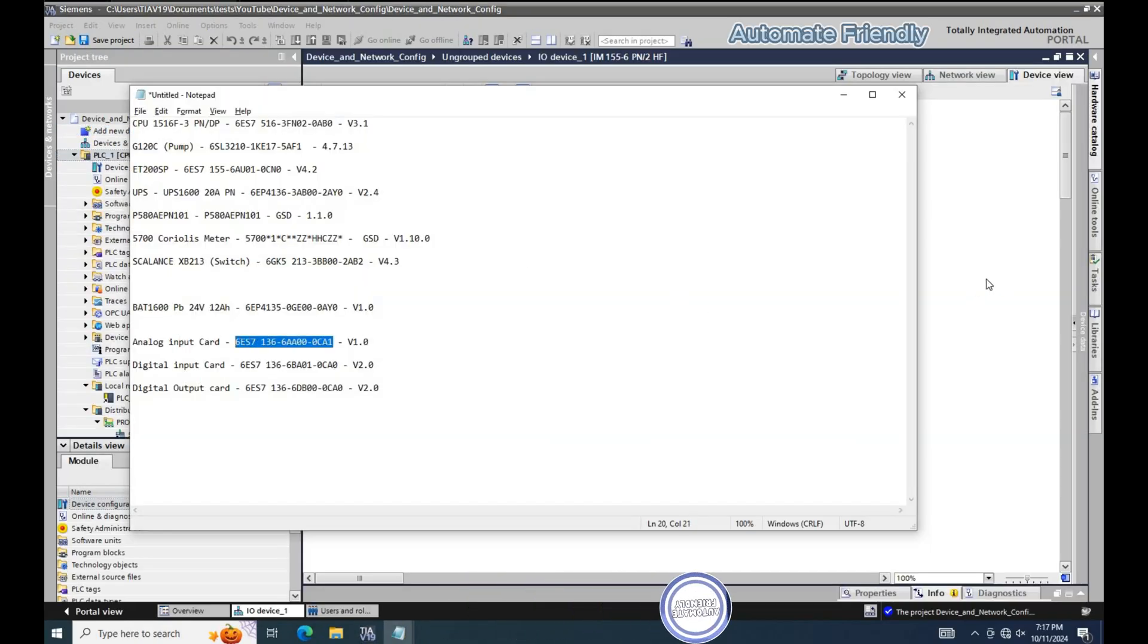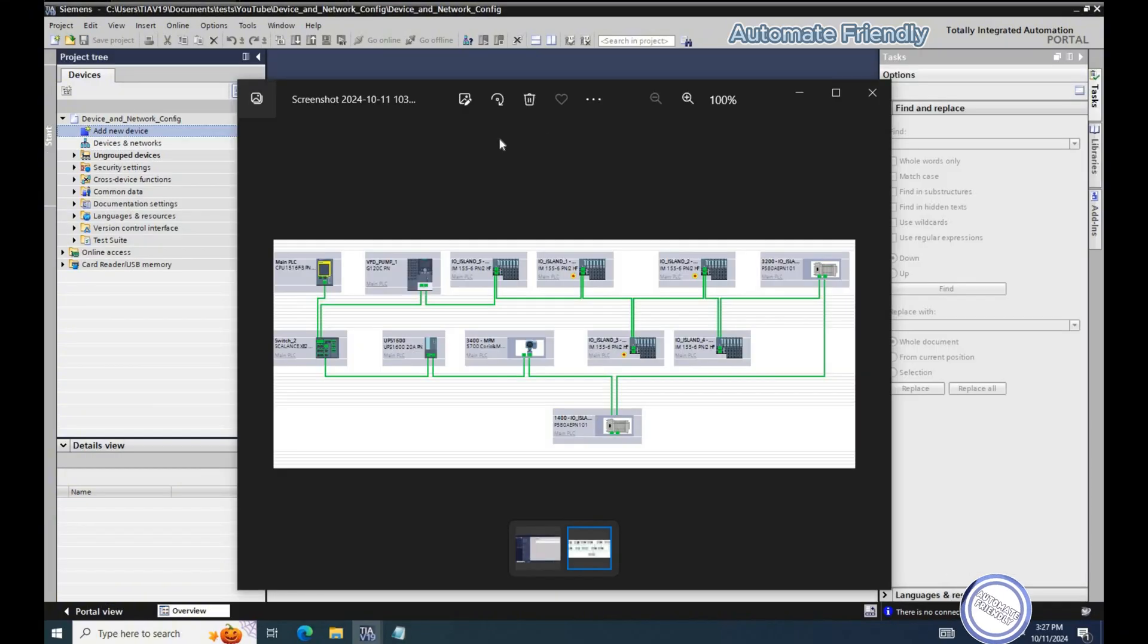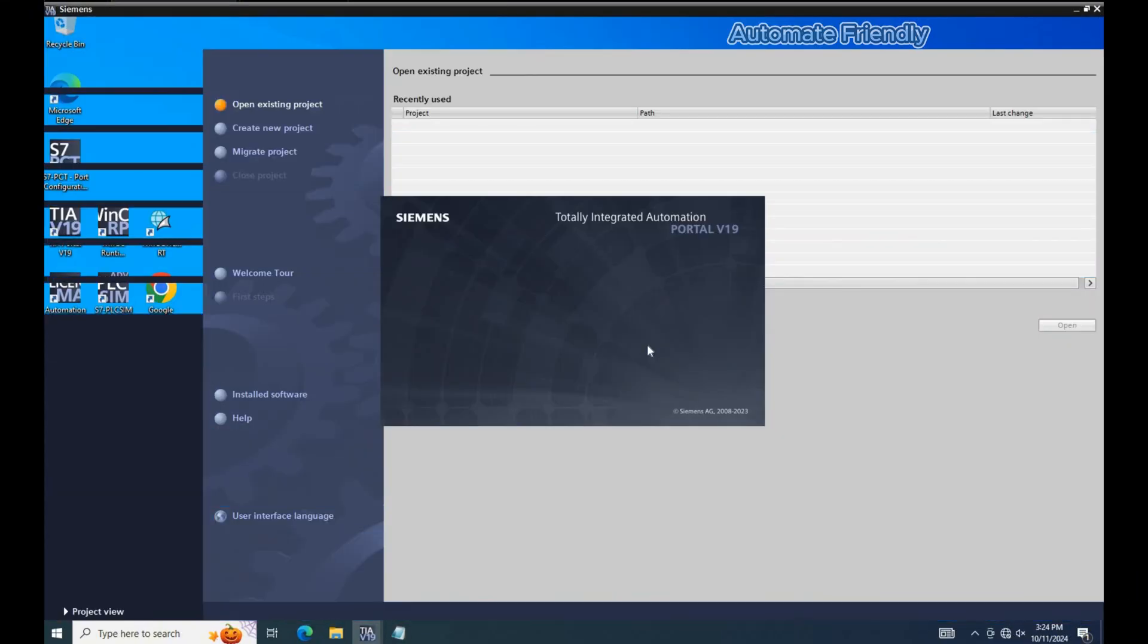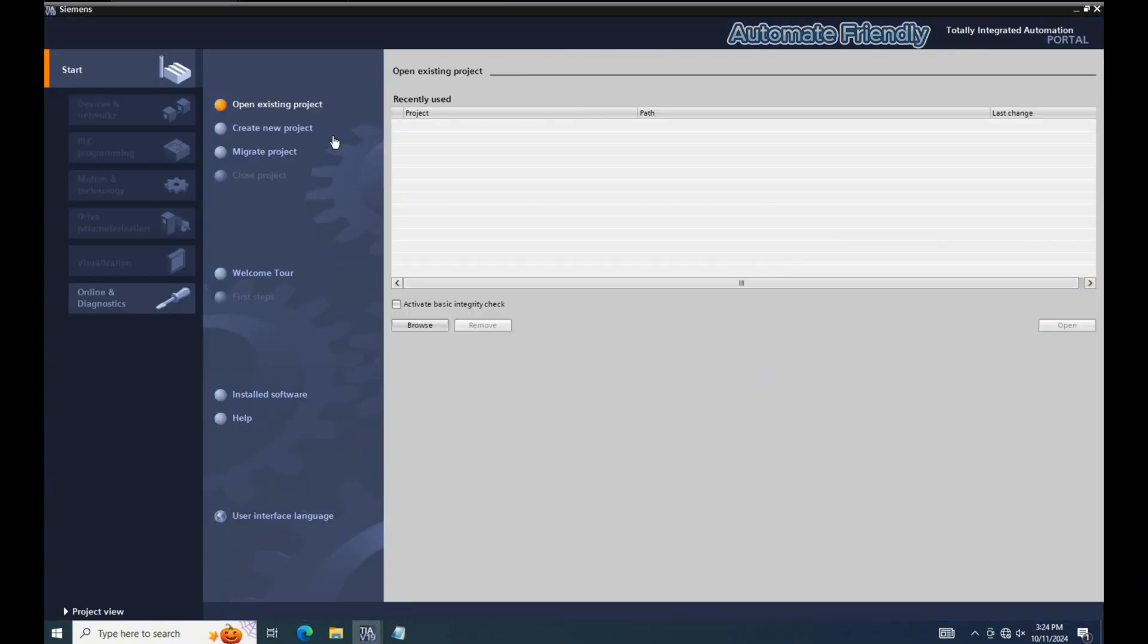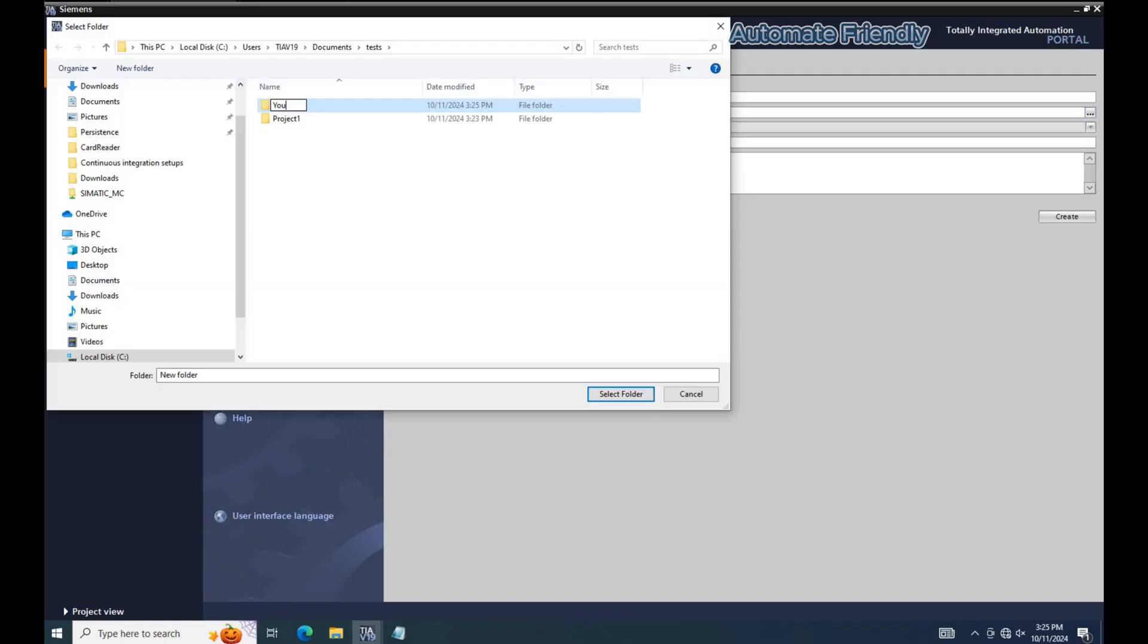This video can be a guide to you when you have a list of devices and you want to establish a network communication such as a ring topology across these devices. I will start by creating a new project in TIA Portal version 19.